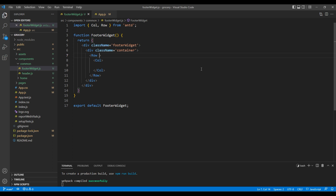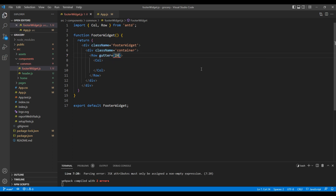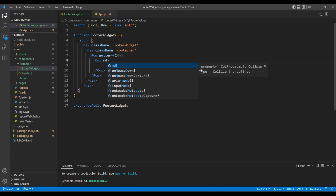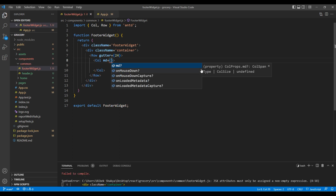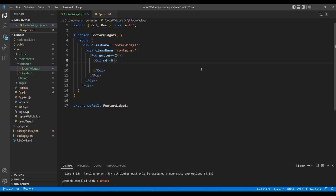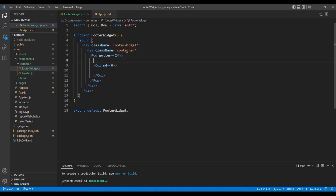For the Row, I want to use a gutter with a value of 24. Then for the Col, inside a medium device I want to use a grid value of 6. I want to use this Col element for the Featured section.